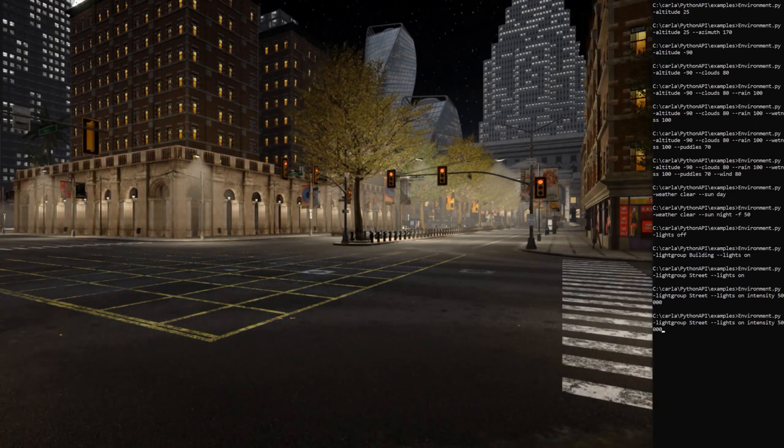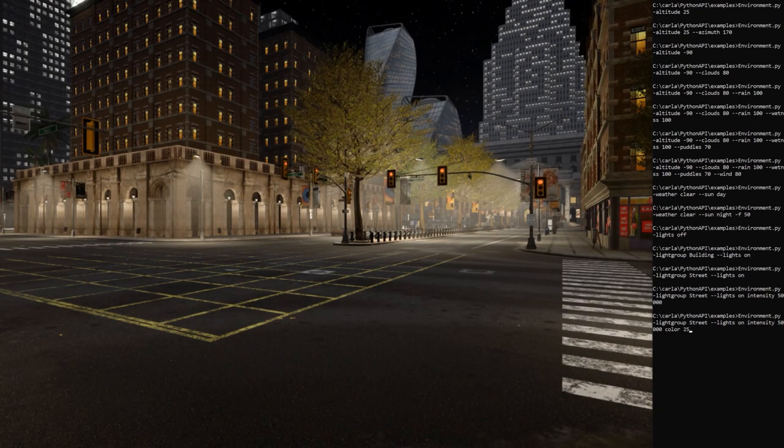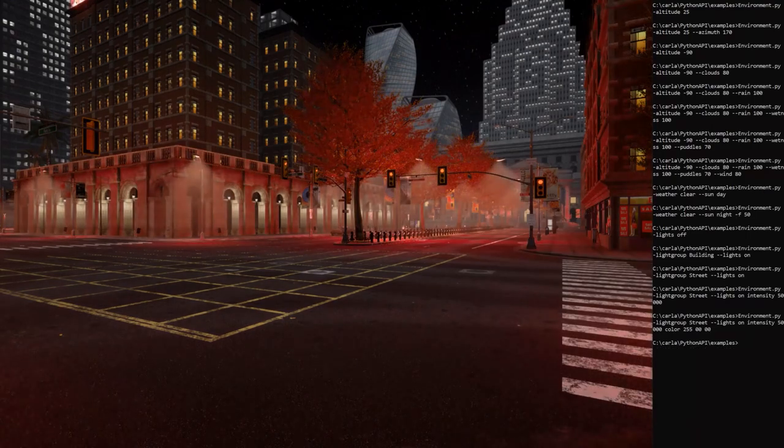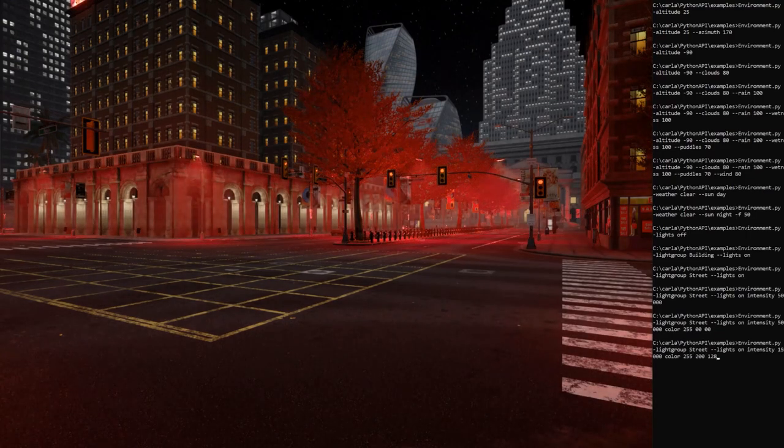We can also change the color of those lights to any RGB values. Let's say red. Okay, let's get back to more realistic values.